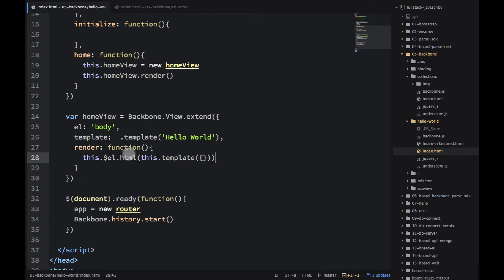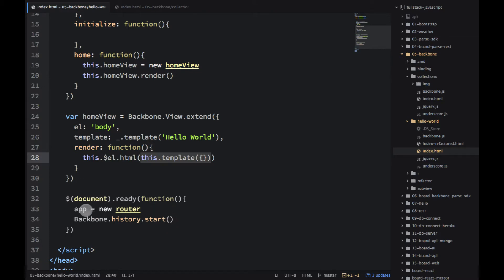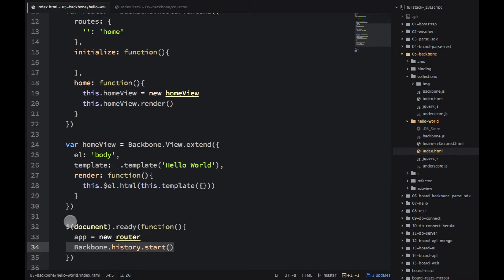In document.ready, we create the router, assign it to app, and then we need Backbone.history.start — just something to remember that we need to have. And if you start this application, you would see 'hello world'.